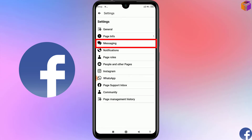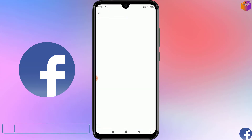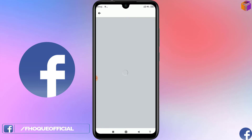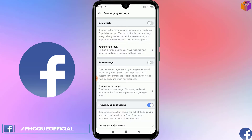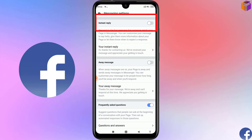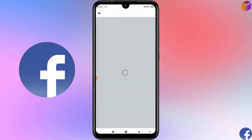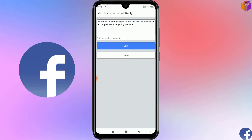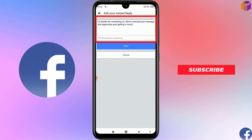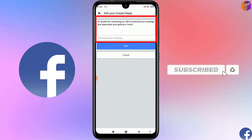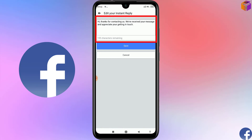Then you have to click on Messaging. Wait a few seconds for the page to load. You'll see Instant Reply — you have to turn that on. After turning on Instant Reply, click on it and you can see the default message: 'Hi, thanks for contacting us. We have received your message and appreciate your interest.'